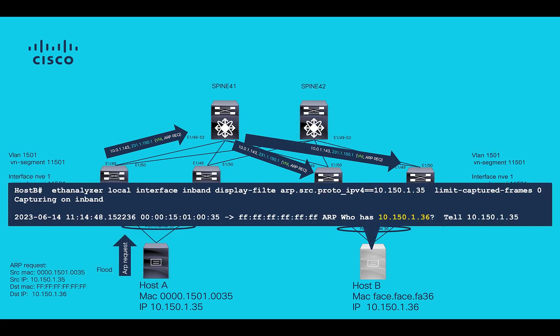Finally, on remote host, ARP request will be received. This can be validated using packet capture on host B.